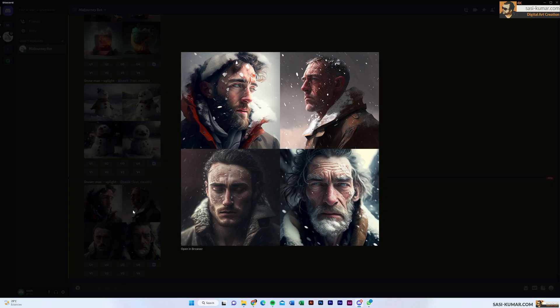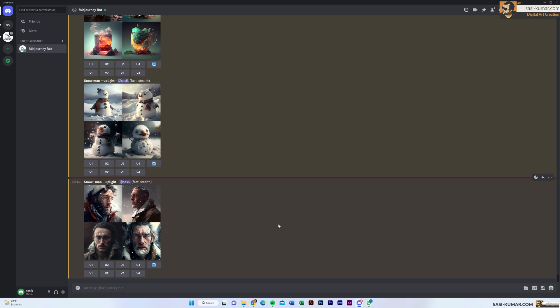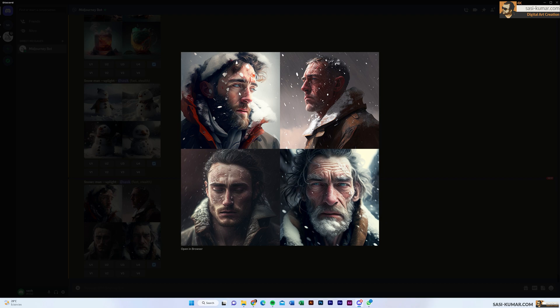Now you can see it has created a man in snow. This is how you can use the multi-prompt to separate the words — pretty simple. We can also have a weight for each of these words. In here we have the man and the snow, but you can barely see the snow. What if I want the snow to be more prominent and the man less prominent?